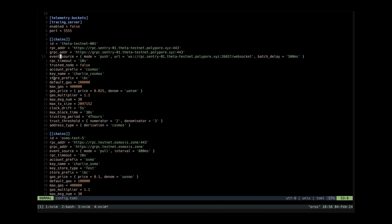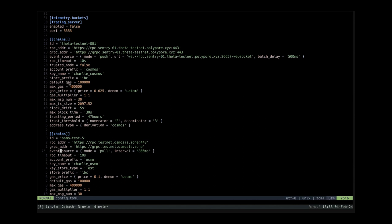And the second chain I added is osmotest5 which is osmosis testnet and I have again a gRPC and RPC address. And this time for event source I actually decided to use the RPC endpoint by setting the mode to pull because in this case I don't have a web socket URL.